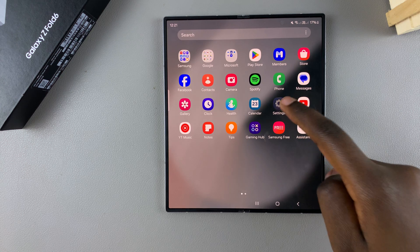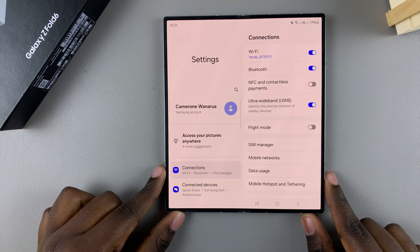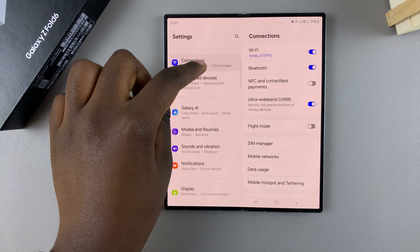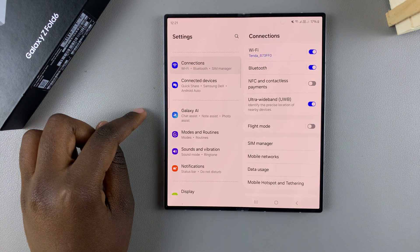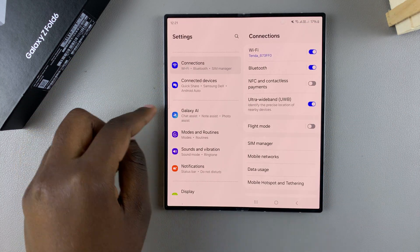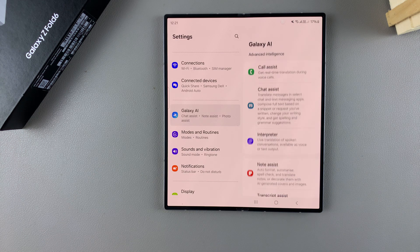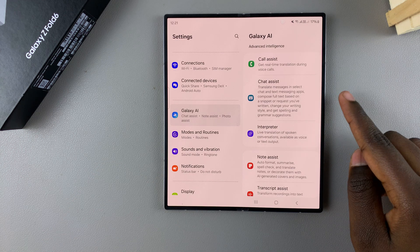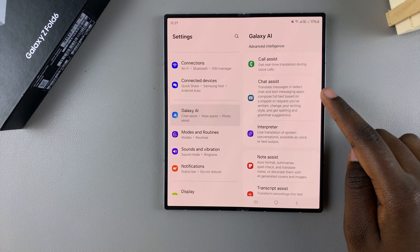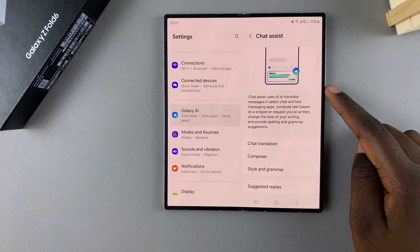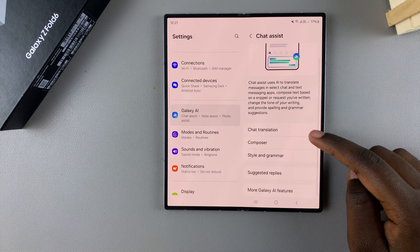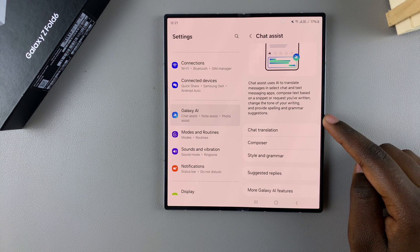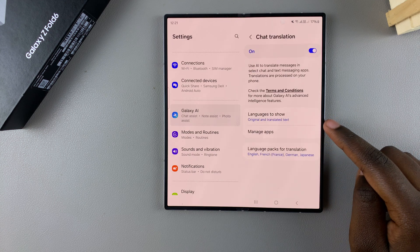Start by opening the Settings app. In Settings, scroll and select Galaxy AI. From here, tap on Chat Assist, then you should see the option Chat Translation. Tap on it.